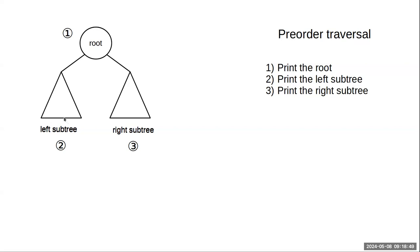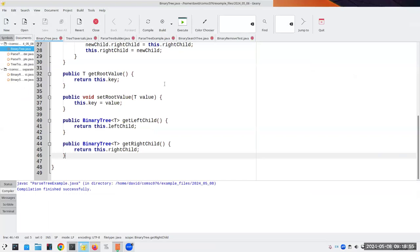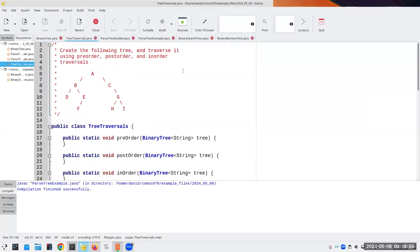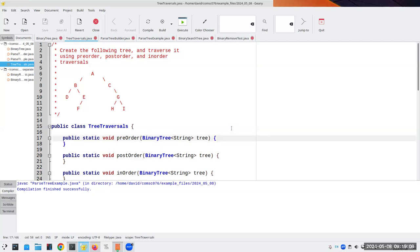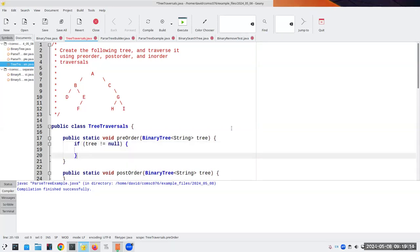I want to implement this right now before we go any further, to show you what I mean. I've created a tree and this is going to be the pre-order traversal. We give it a tree, and if the tree is not equal to null — that's our base case — if you give me a null tree, there's nothing to print.